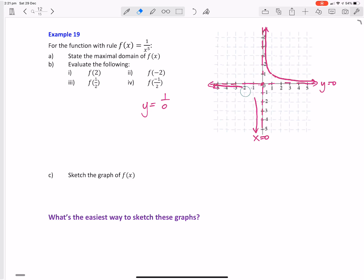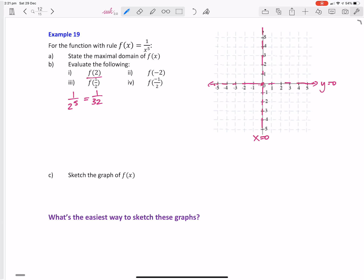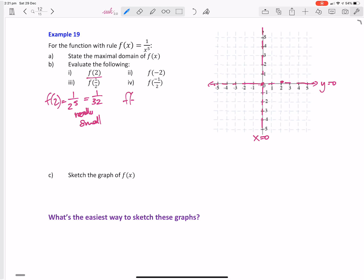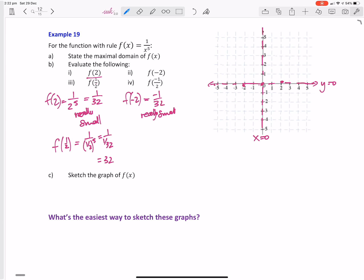The same thing would occur on the negative side: a really large negative number means one on it will be a really small negative number, and one on a really small negative number means it's going to be a really large number. Now if we evaluate: f of 2 is one on two to the five, which is one on 32, which is really small. f of negative 2 is negative one on 32, which is also really small. f of one half is one on one-thirty-second, which equals 32 — a really big number.